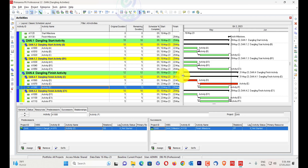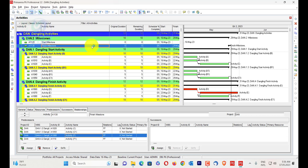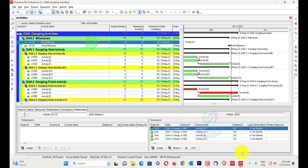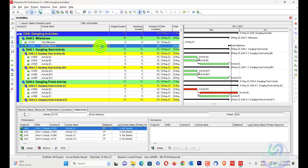We have to remove both dangling start and dangling finish activities. Also, make sure there are no milestones when using the tool, because milestones have only a limited number of relationship types. A start milestone only has start-to-start and start-to-finish relationships, and a finish milestone only has finish-to-finish and start-to-finish relationships. These are fixed relationships, so we cannot assign different types to them.